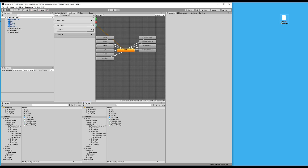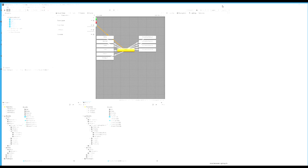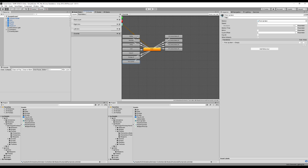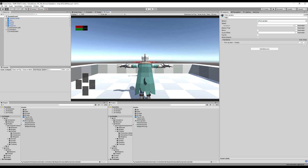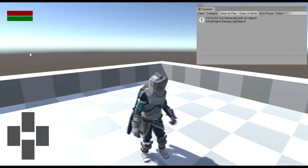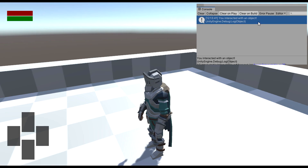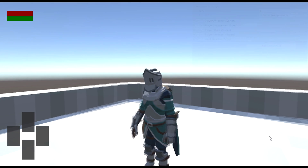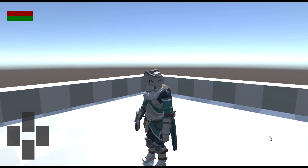I'm going to drag in the pick up item animation, create a transition back to the empty state so when it's done it returns to the empty state. Let's hit play and approach the little green mist — press A — and we interacted with an object. Let's check our inventory and you will see our weapons inventory has a sword. That is wonderful. Great job guys, we're pretty deep into the series now. We're going to continue with the inventory UI next, so I'll see you in the next episode.